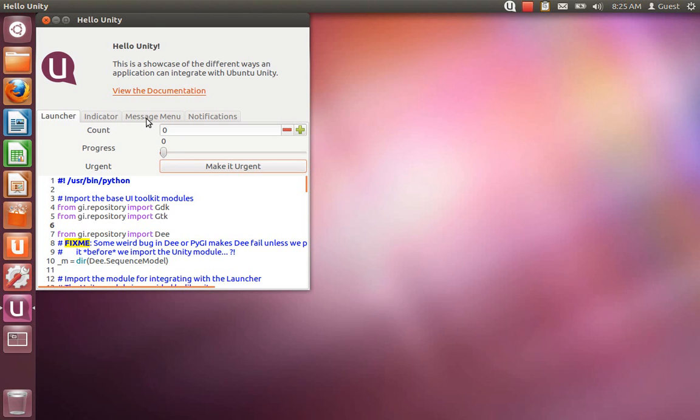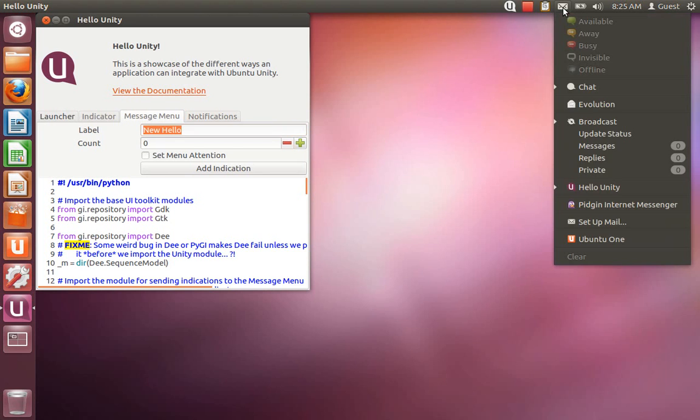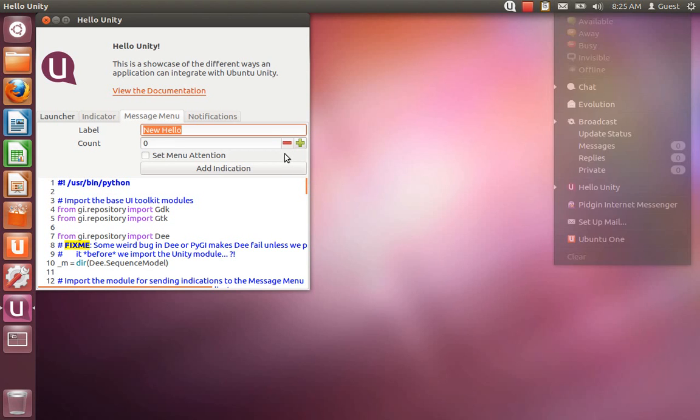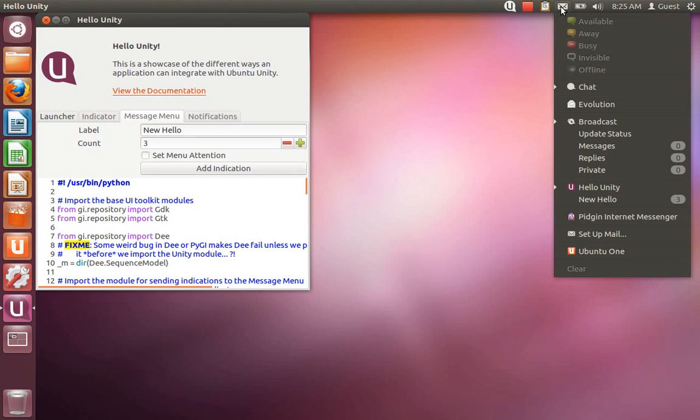I have added support to integrate with the Ubuntu messaging menu. As you can see here, as soon as Hello Unity starts, it gets added to the message menu, and from there I can go ahead and add additional count indicators under Hello Unity.